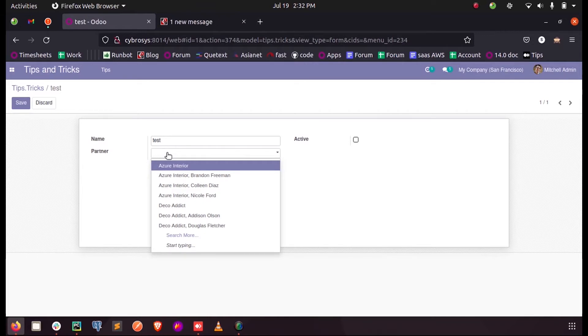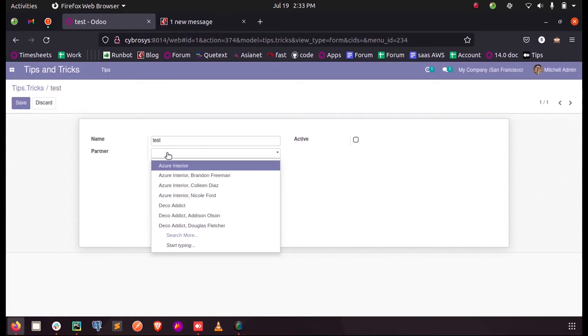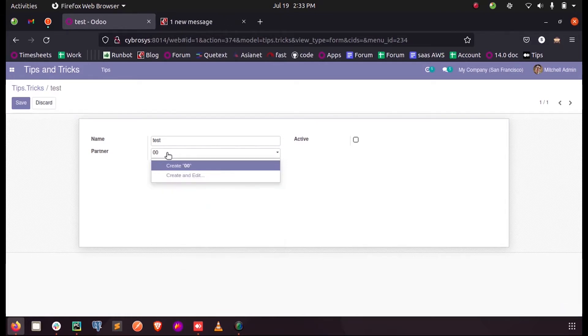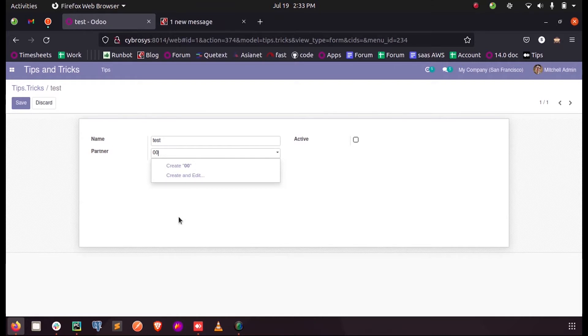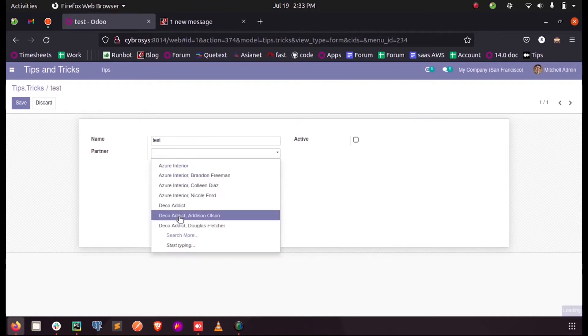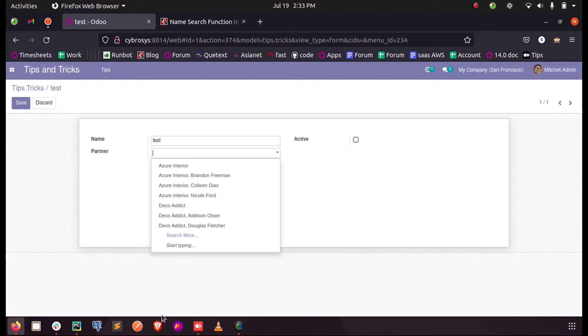So this name search function is used to search the partners based on their emails, based on their phone numbers, etc. So here currently if I enter any number there will not be any name listed, as the name search function is not defined for either phone number or for email.